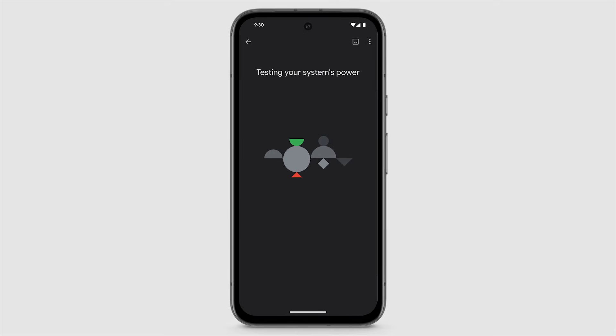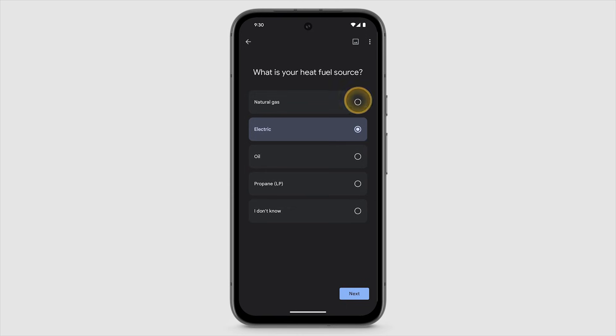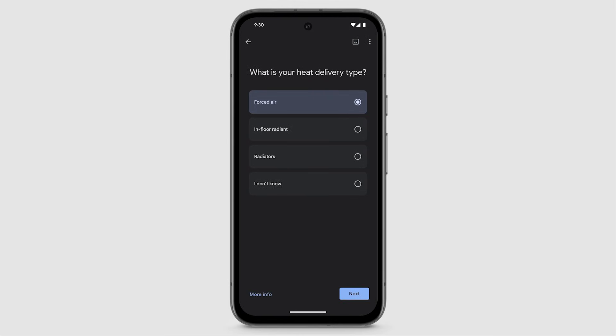Next, the app will test the installation to make sure your thermostat is getting enough power. Follow the on-screen steps to tell your thermostat a few more things about your system.